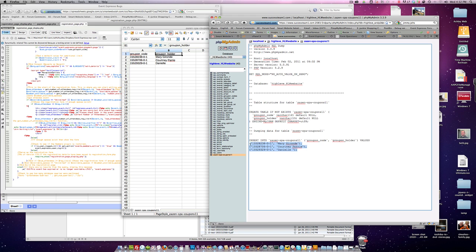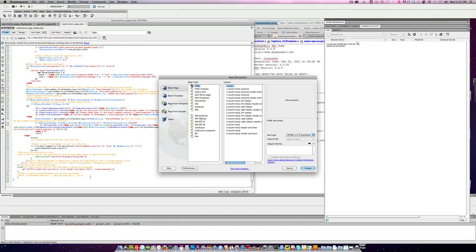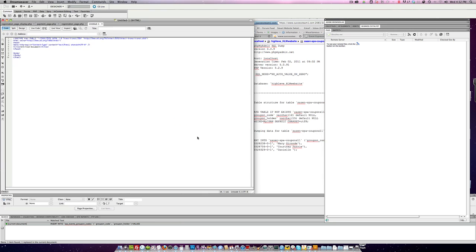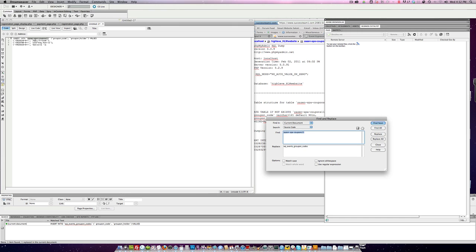And then I'm going to come over here and copy this data here. Then I'm going to open up I usually use Dreamweaver. I'm going to paste this SQL code in here. Then I'm going to copy I'm going to find and replace every instance of Sazen Spog Coupons 11 or whatever. And then